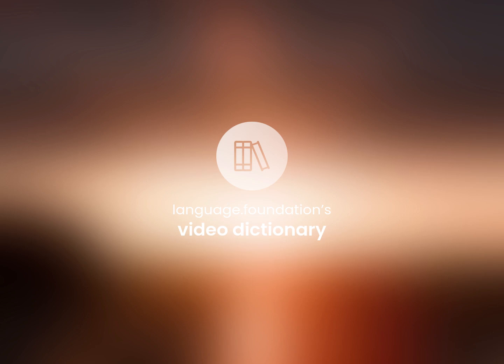Language Foundation's Video Dictionary, helping you achieve understanding.